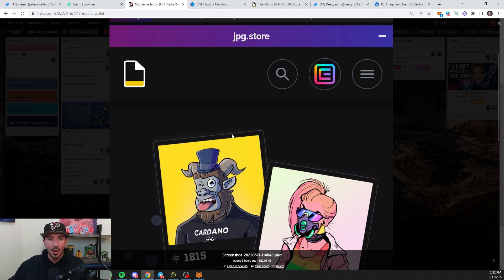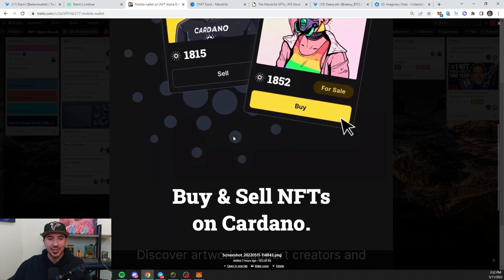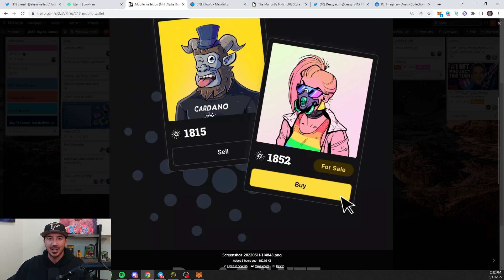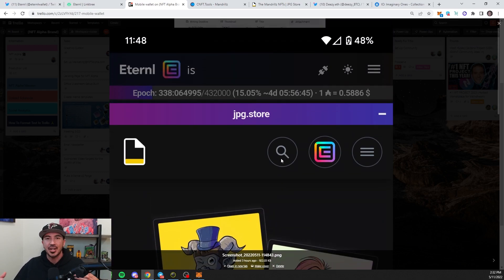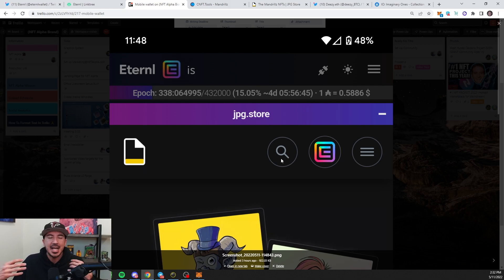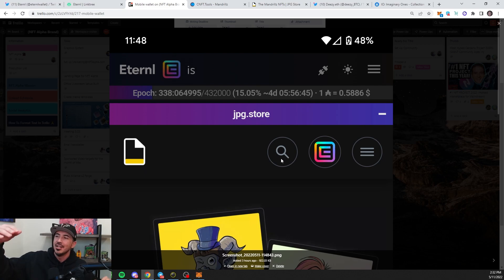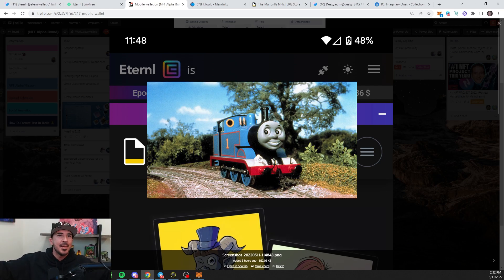We are in the mobile JPEG Store. It is that easy. Just click on it just like you're on regular PC. And now you're buying, sending transactions on your phone with Cardano. Future's here. Jump on this train before it leaves the station.